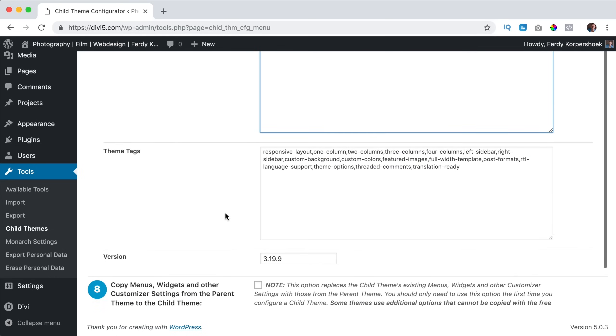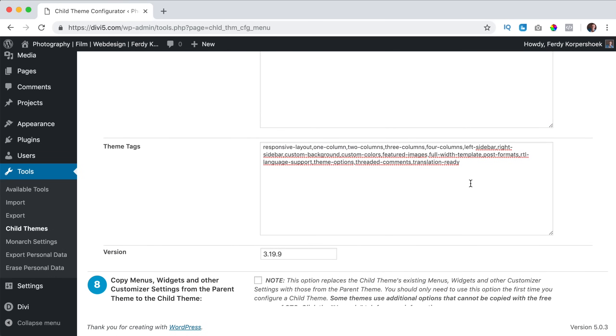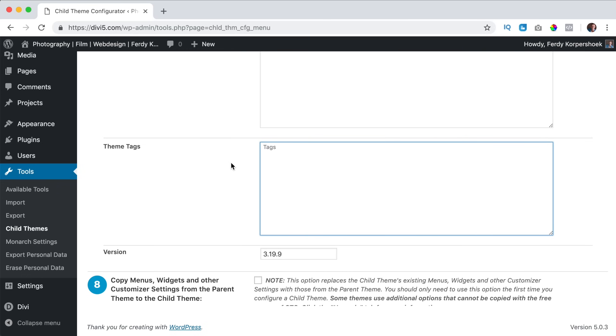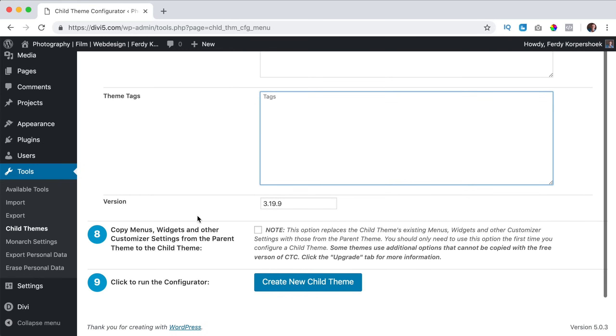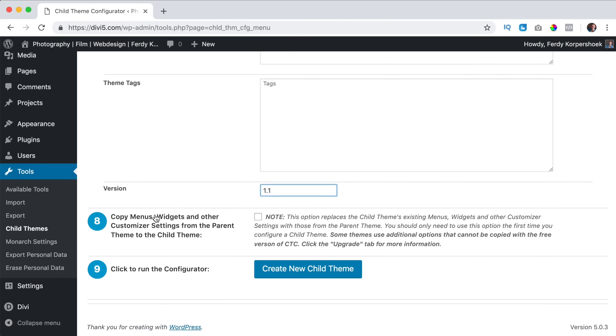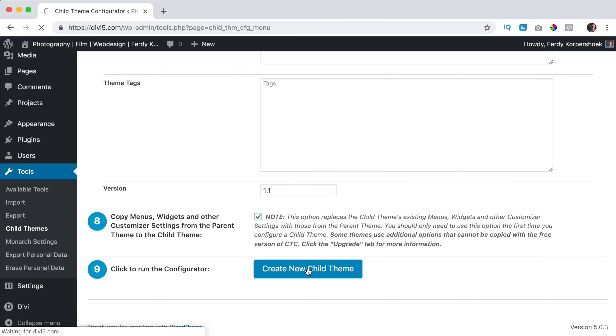That's it. I can have theme tags but I don't need those. And which version? Well this is my first version so I say 1.1. Do I want to copy all this stuff? Yes, very important, just check it and then we can create our child theme. I click on create new child theme.